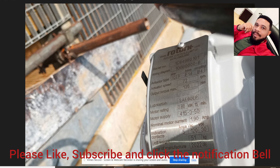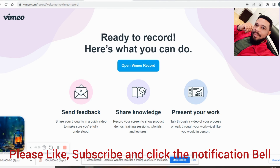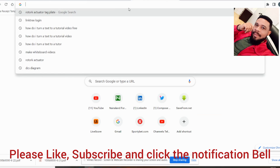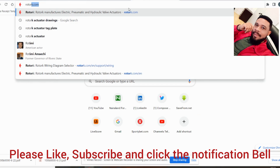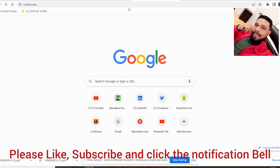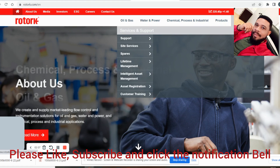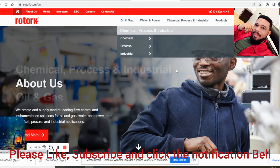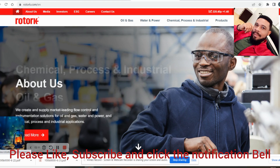After writing down this number, visit the Rotork website — just go to rotork.com on your browser. You will need to create an account with Rotork to be able to access and use the full functionality of their site.